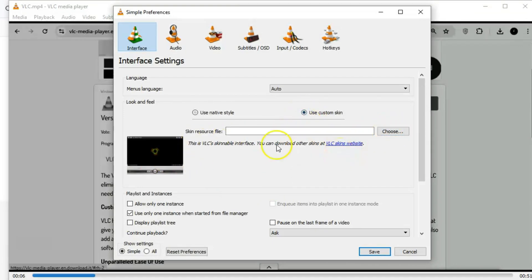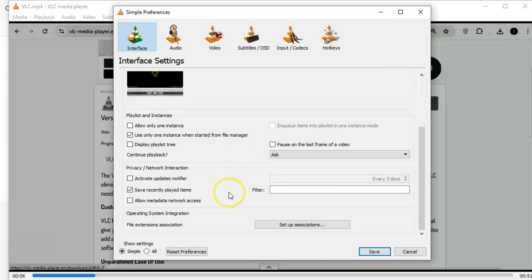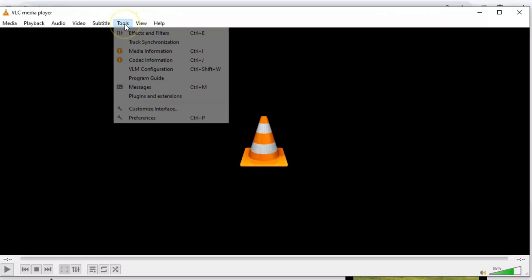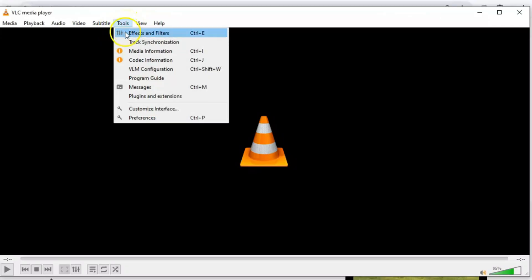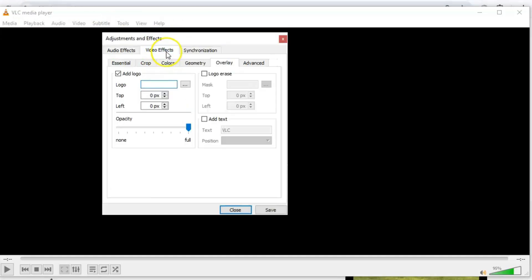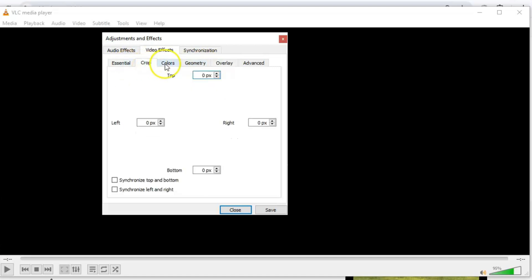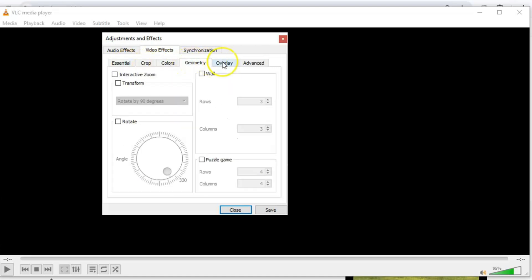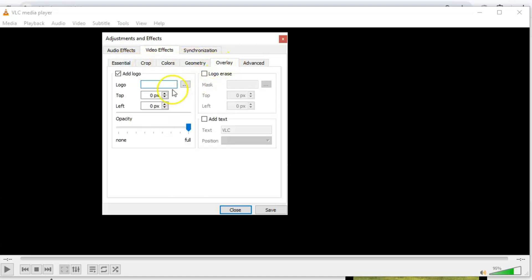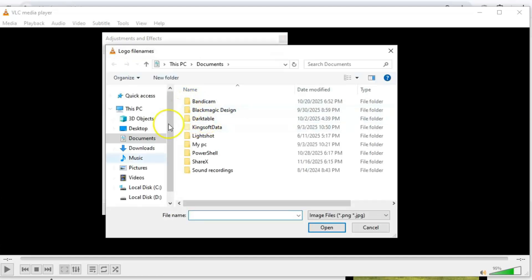Here's something I bet you didn't know. VLC lets you add watermarks to your videos. Whether it's a logo for branding or just some fun text, it's all built in. Head to Tools, select Effects and Filters, and under Video Effects, you'll find the Overlay tab. Upload your logo, adjust its position, and you're good to go. No need for fancy editing software. It's all right there.